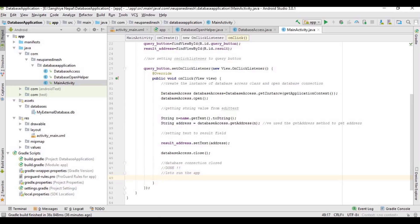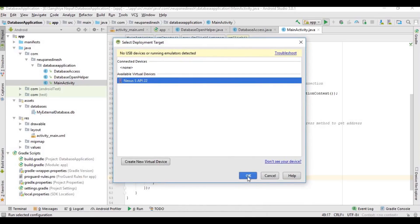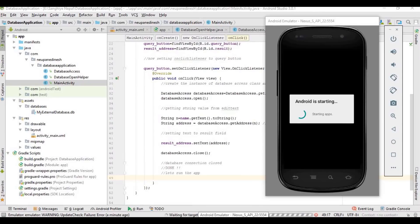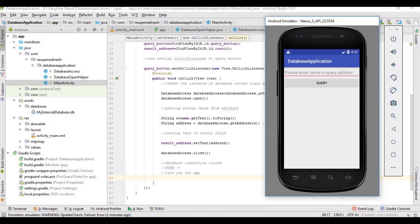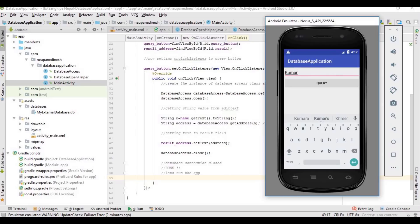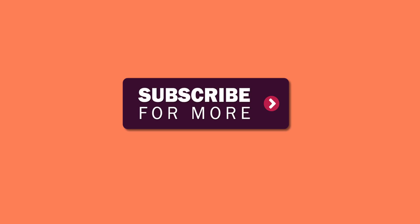Our application is ready. Now we will test it on the emulator device. Here is our application — we will enter a name and query for the address. We enter 'Kumar' and 'New Delhi' is the address. If we enter 'Zone', it will display 'New York City'. That's it, guys! Thank you for watching. Don't forget to subscribe to my channel — I will upload more great content. Thank you!